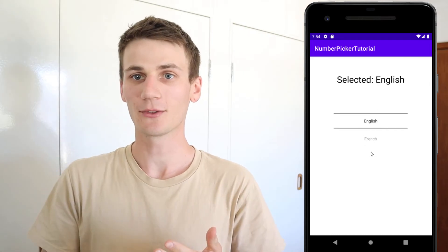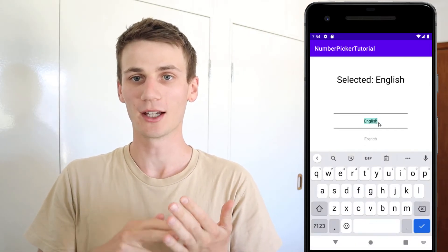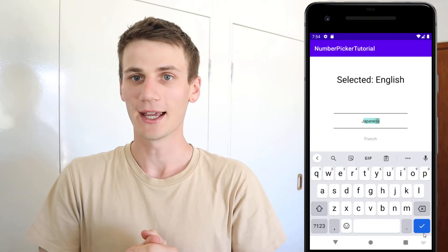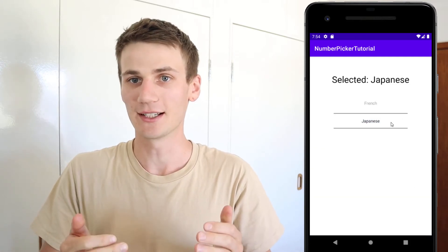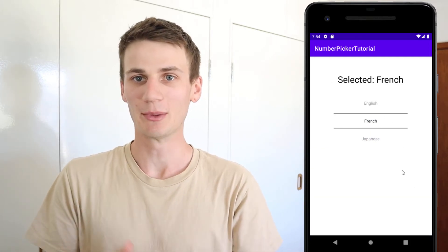Number pickers are super useful — a great way to get input from the user if you've only got a short list of things to select from. It's a really easy component to implement.